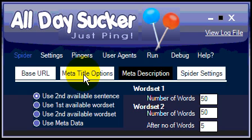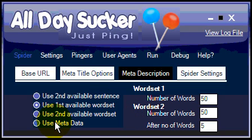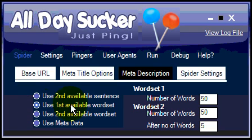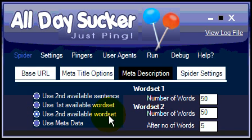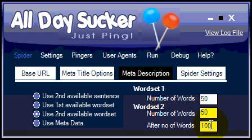Now we move to the description — we'll tell the spider to use the second available sentence. You can also tell it to choose the first or second available word set. Metadata is an option too if your site has a well-made unique meta description. The way word sets work: for the first available word set, you tell the spider to find the first 100 or 50 words on the page to use as the description. For the second available word set, you might say skip the first 100 words and use the next 25 words as the description. I prefer the top sentence-based setting myself.